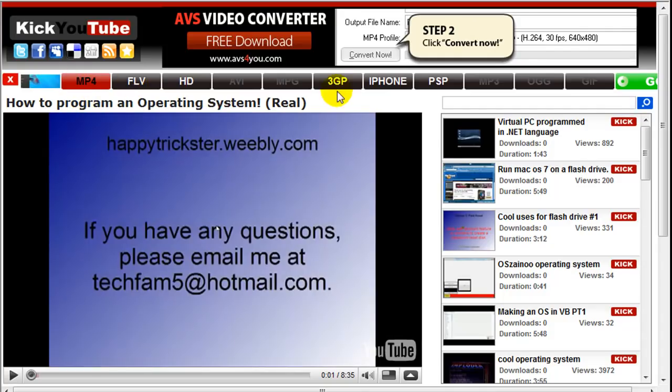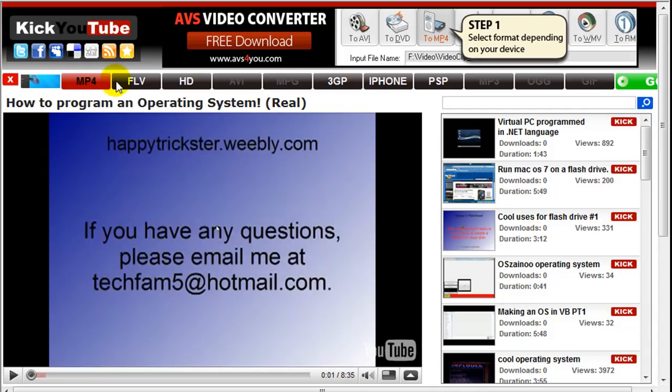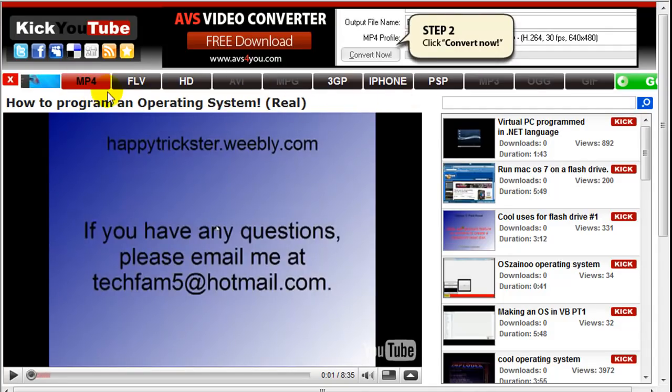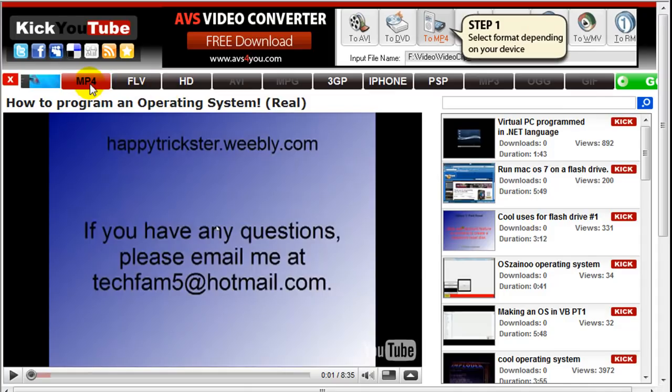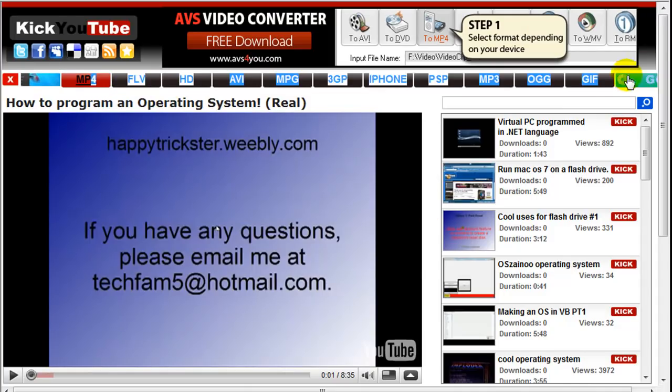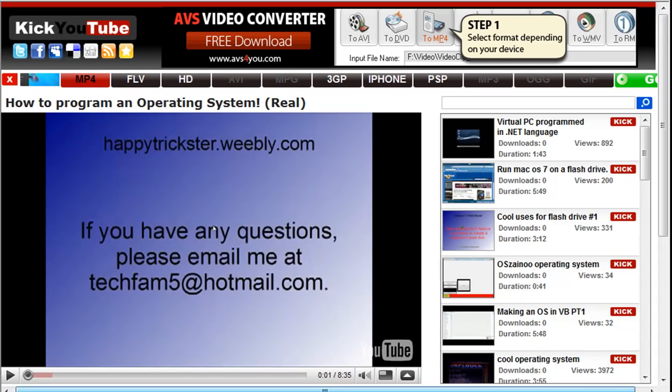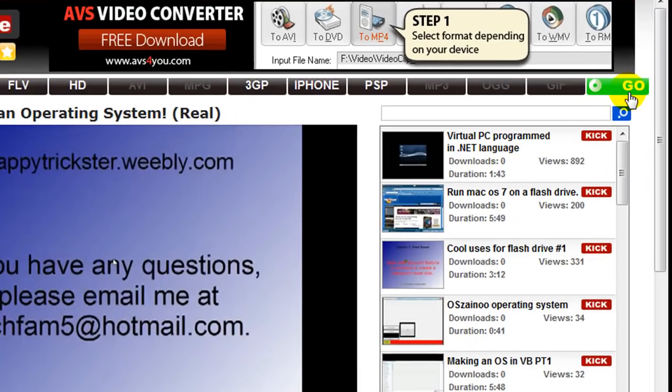Up at this toolbar right here you can select what file type you want to download it as, like an mp4 and HD. So I'm going to select mp4 and I'm going to select this go button right here.